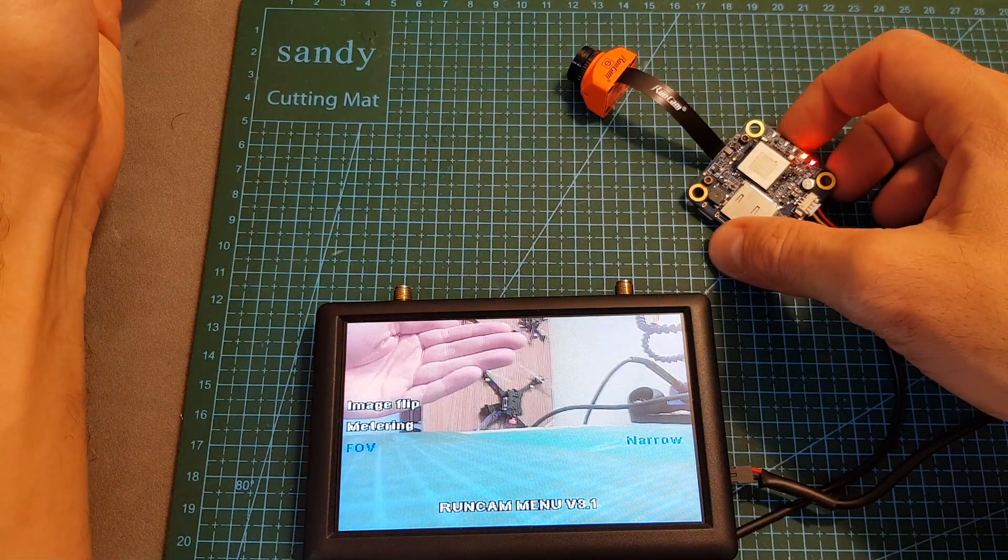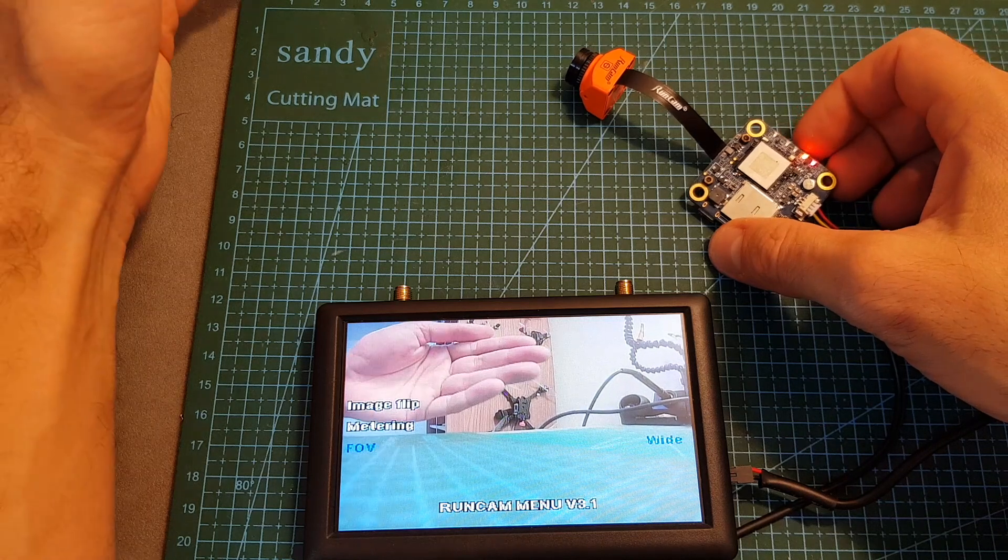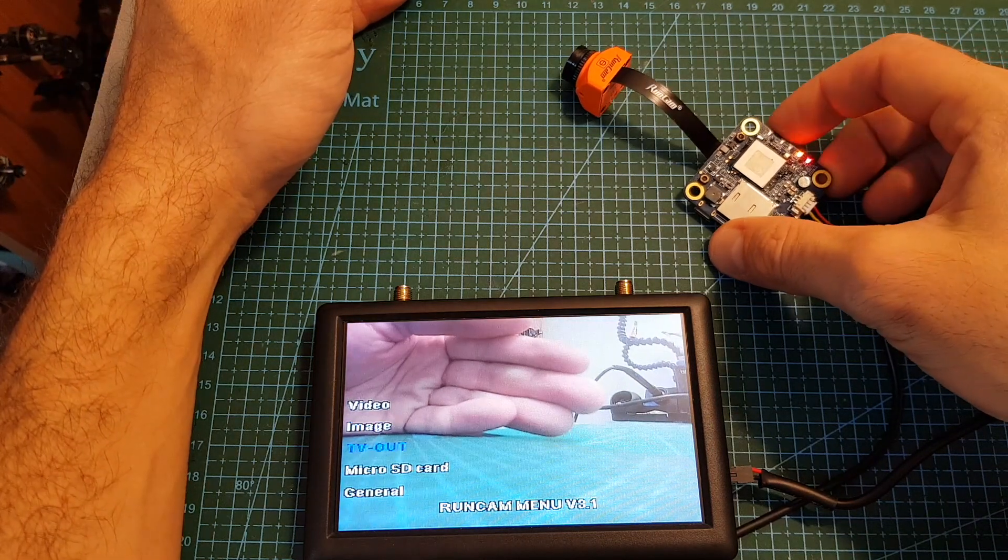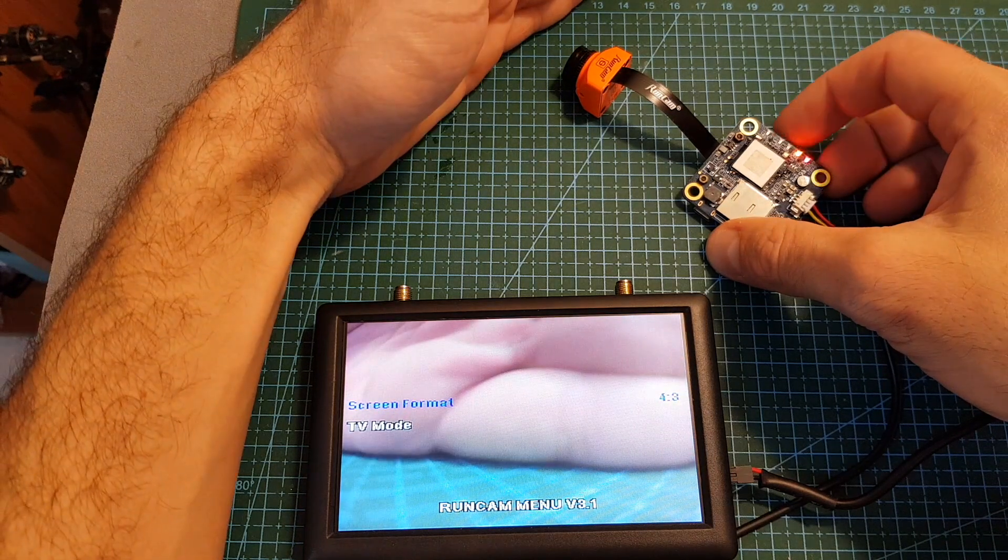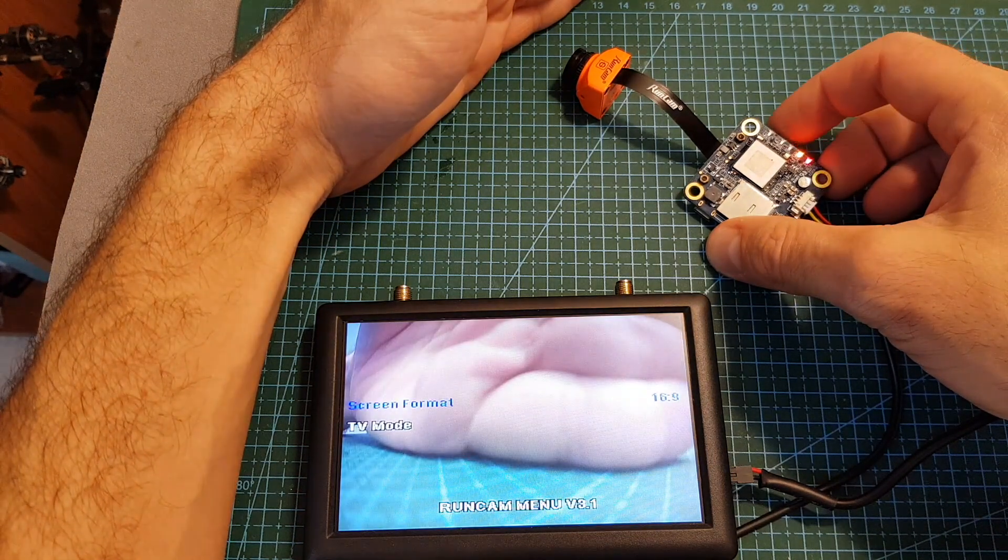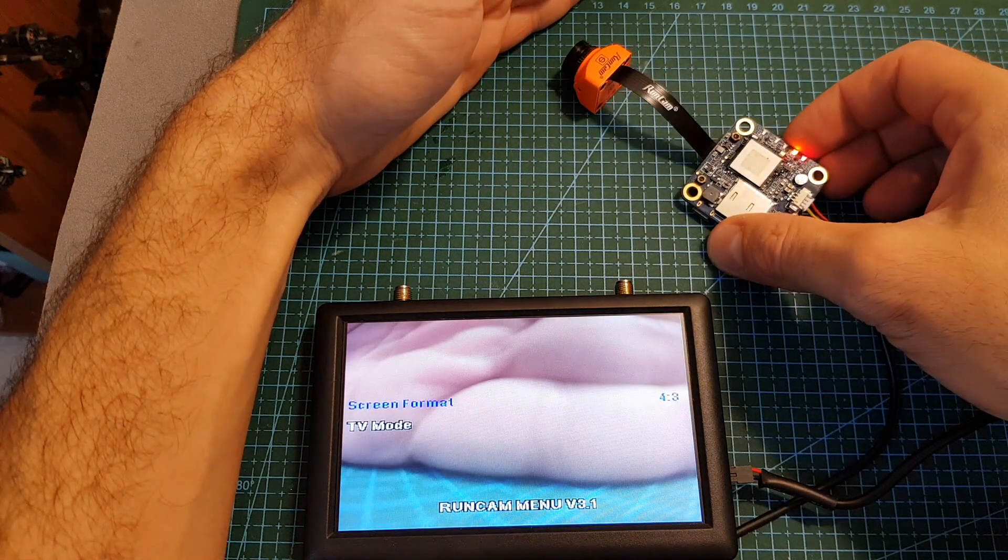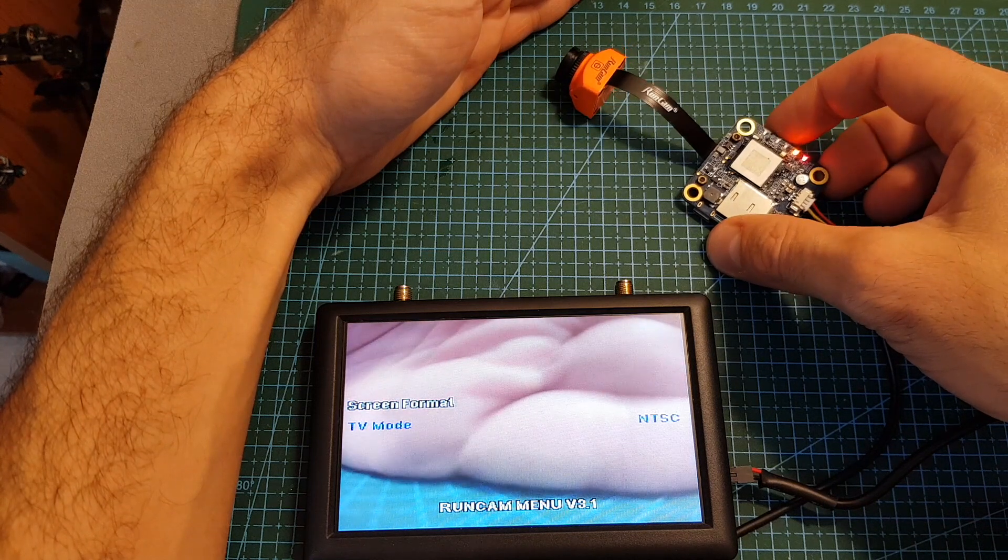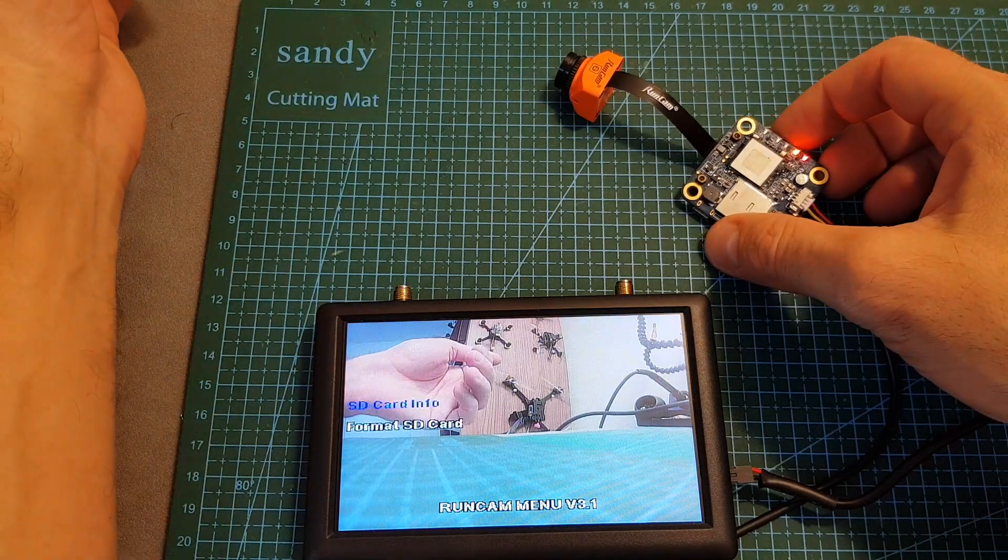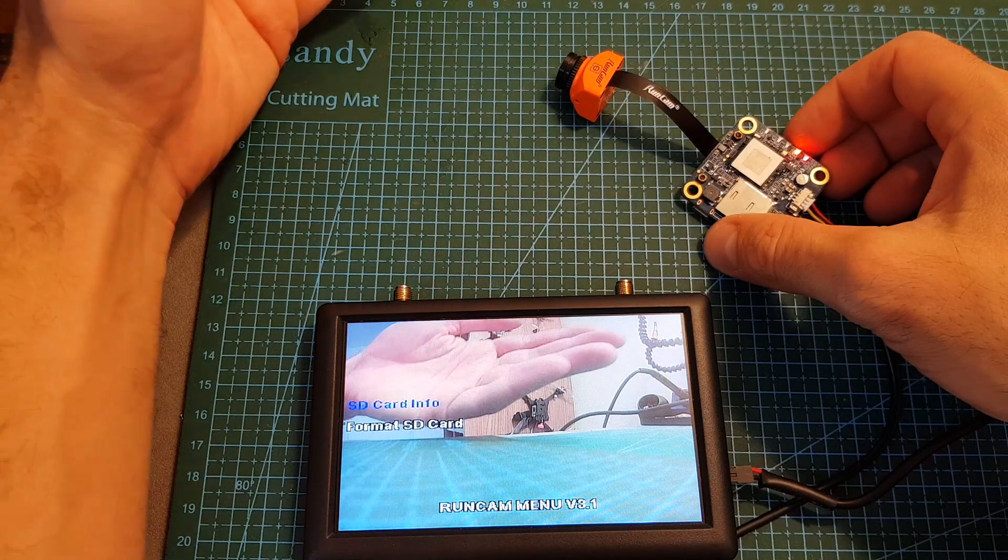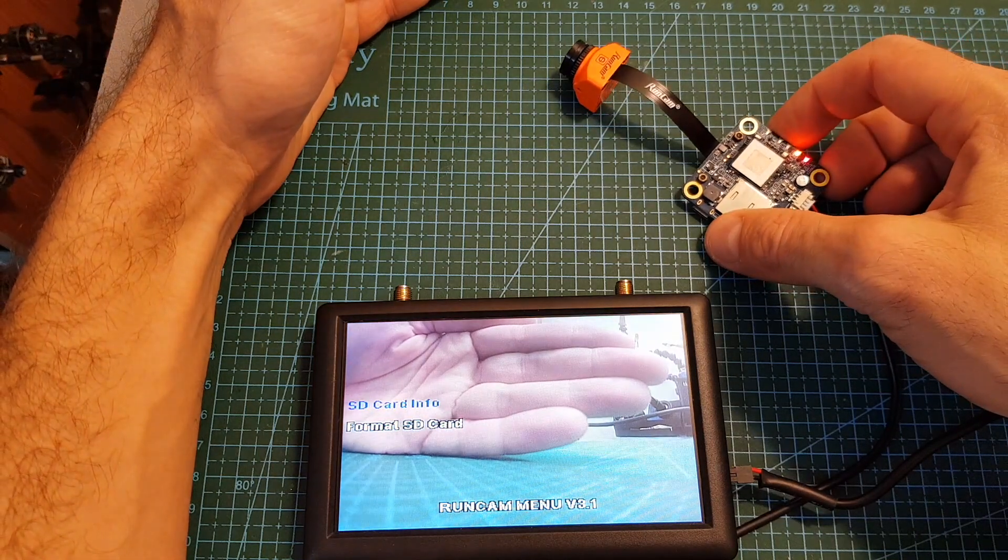Under TV out you can adjust the aspect ratio between 4 by 3 and 16 by 9, and you can also set the TV mode between NTSC and PAL. Under micro SD card you can see the information of the SD card if it's present and you can also format it.